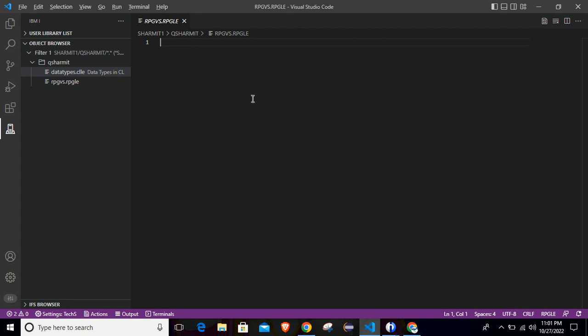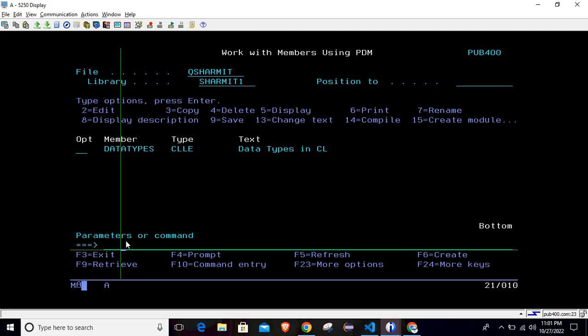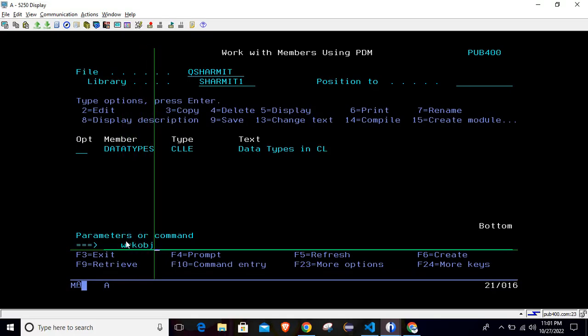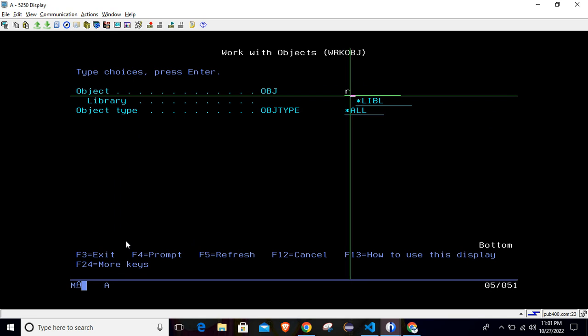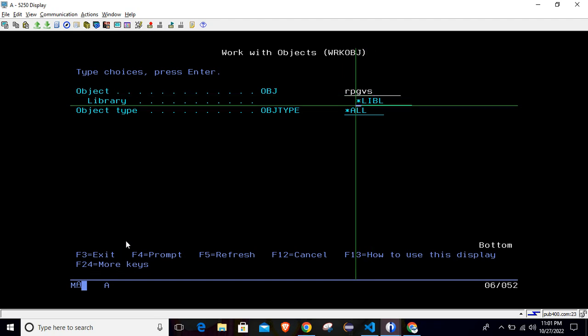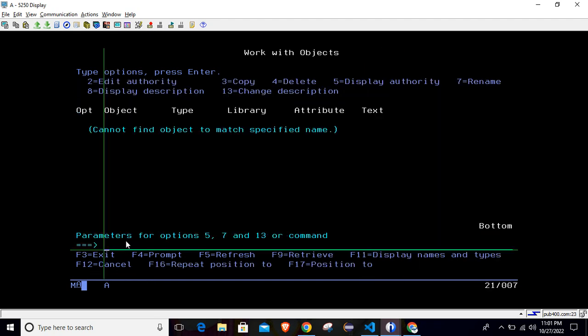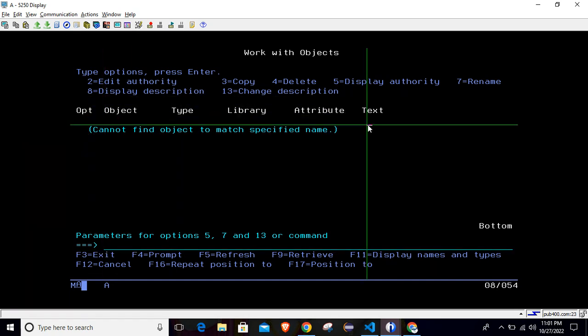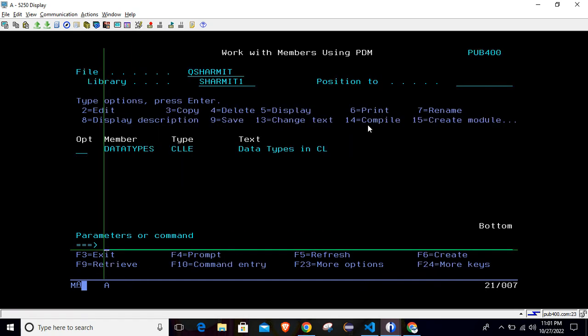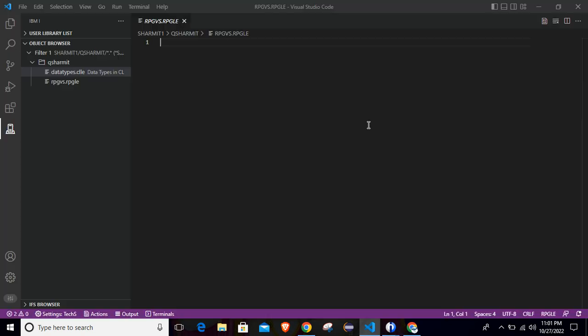But before writing the code or compiling it, let's check if this object is already there or not. So for that, I will hit the command WRKOBJ, then F4, then put your object name which we have created RPGVS, which we will search in library SHERMITONE. So right now it shows cannot find object to match the specified name. It means object is not there. So this object we will create from the VS Code.